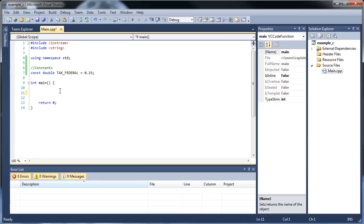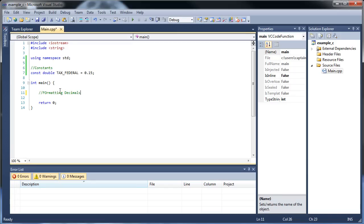So what's next? Formatting decimals. This is really important. What if you're going to be doing some math and you don't want a certain number of trailing decimals to appear? Or maybe you do want a certain number of trailing decimals to appear. Well, what you can do is format the decimals.